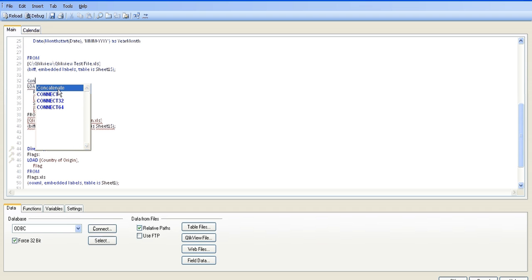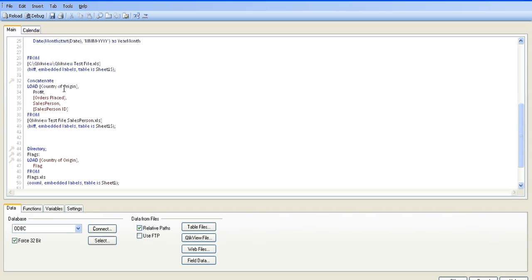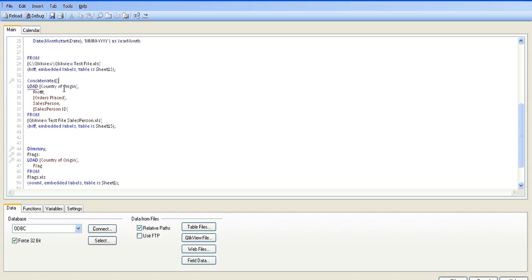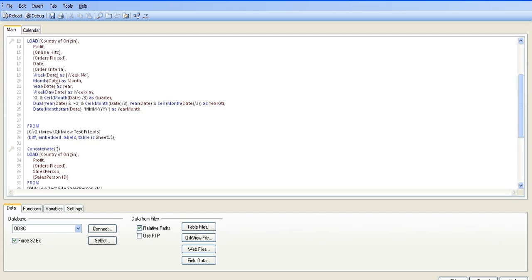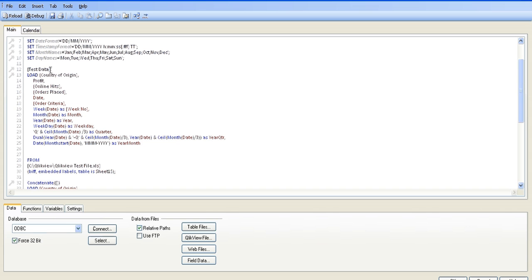We're going to type 'con', which should bring up the option for concatenate - open parenthesis, square brackets, close square brackets, and close parenthesis. And in the middle of that, we're going to type in 'test data'.